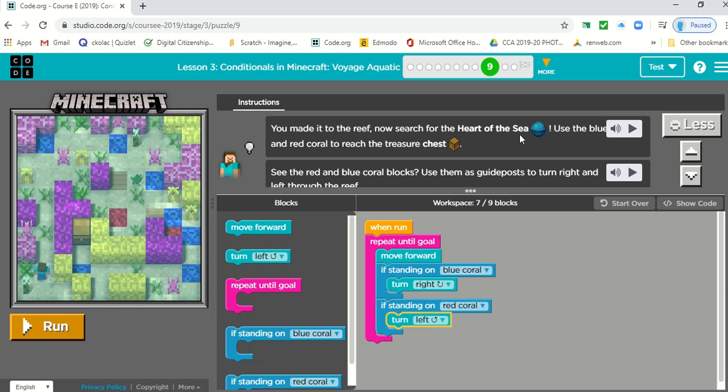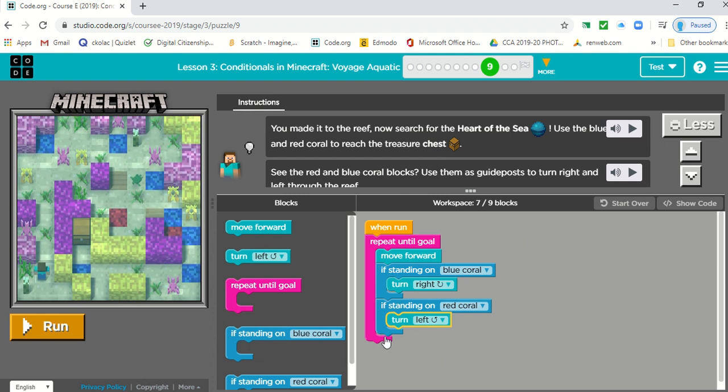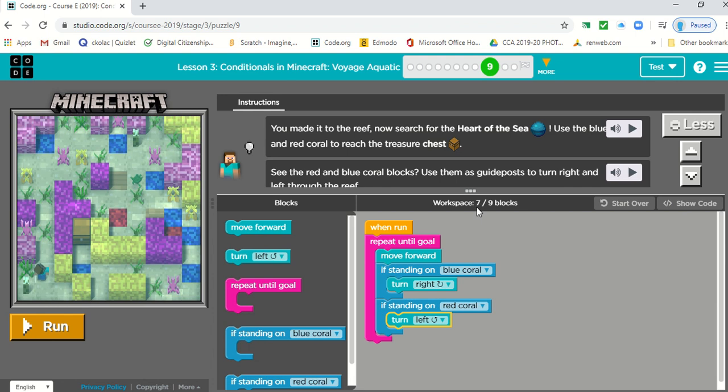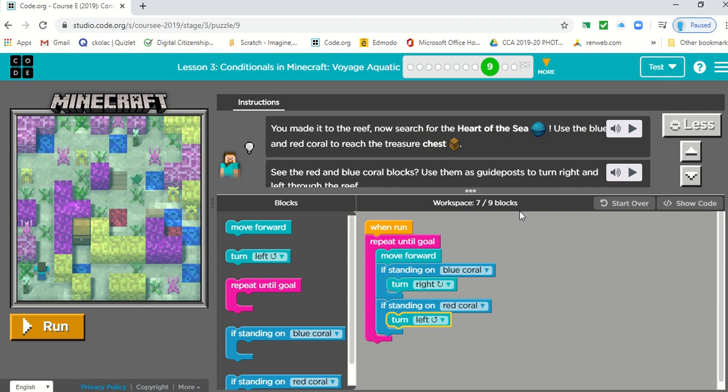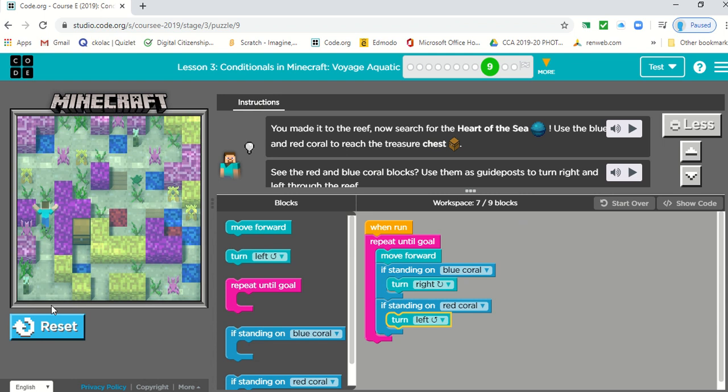To search for the treasure, the heart of the sea. So this is our code. We used seven out of nine possible blocks. I'm going to click run. See if it's correct.